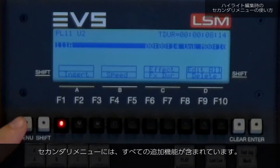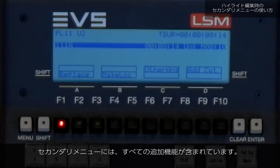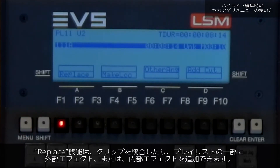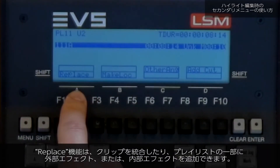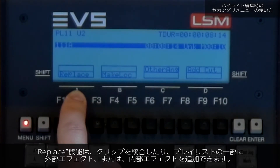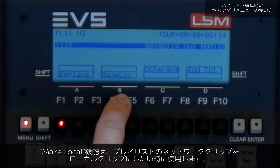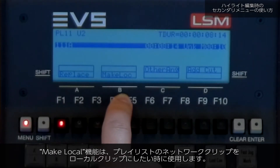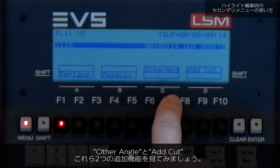This secondary menu contains 4 additional functions: Replace, which can be used to consolidate clips or to add external or internal effects to part of a playlist; Make local, which is used to create local versions of network clips in your playlist; Other angle; and Add cut.